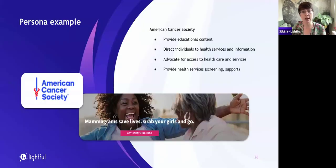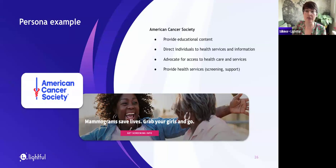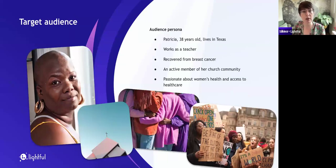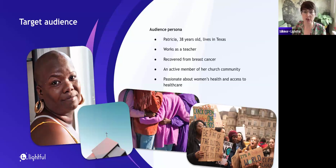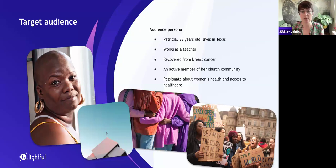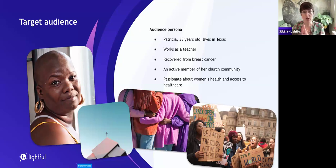Let's take a look at an example. On your screen is a persona for the American Cancer Society — an organisation that provides educational content, directs individuals to health services, advocates for access to healthcare, and provides health services such as screening and support. What the American Cancer Society have done is create a persona called Patricia. Patricia is a fictional character — she doesn't exist, but she gives us an idea of the demographic of people who might engage with them. This persona is 38 years old, lives in Texas, works as a teacher, has recovered from breast cancer, is an active member of her church community, and is passionate about women's health and access to healthcare. They've created this persona so they've got somebody in mind when creating their content.